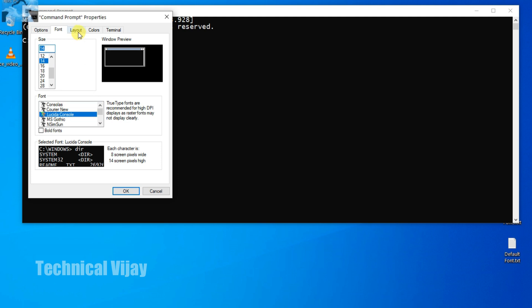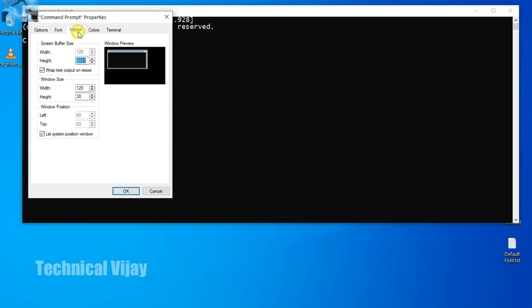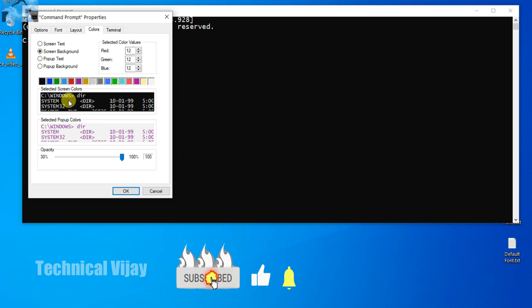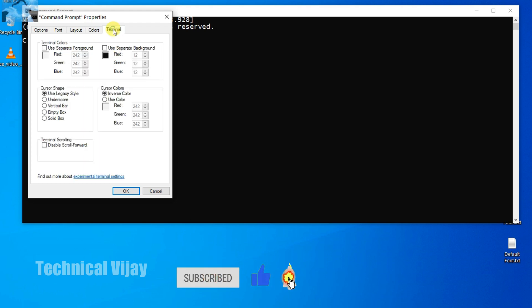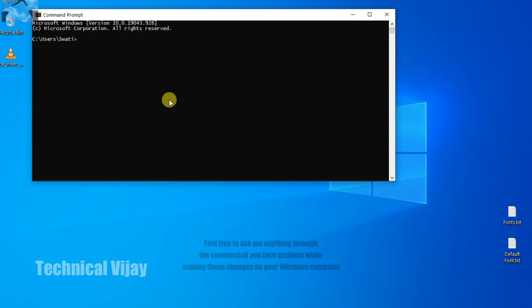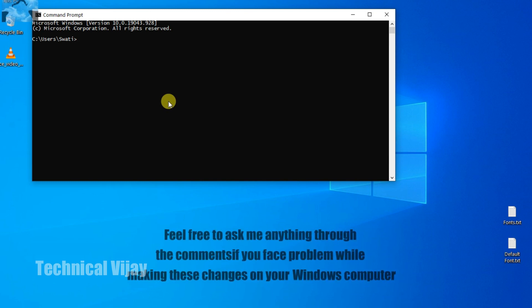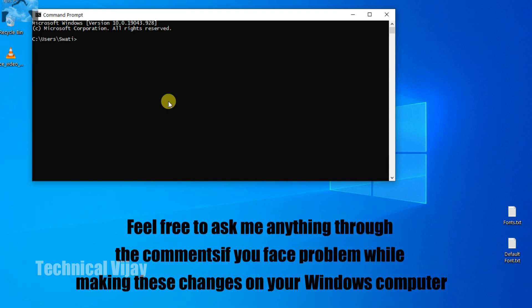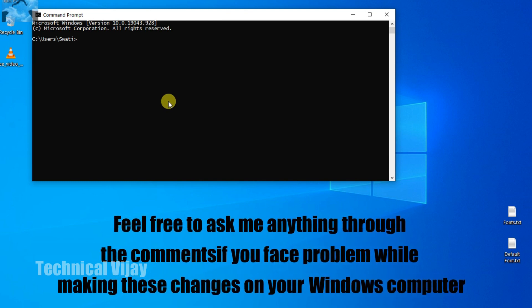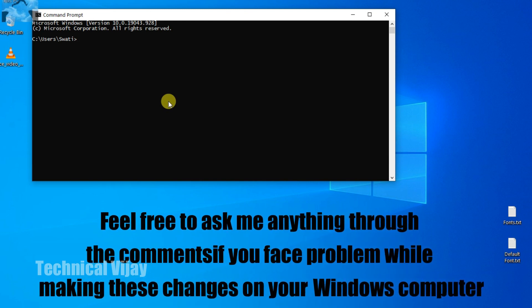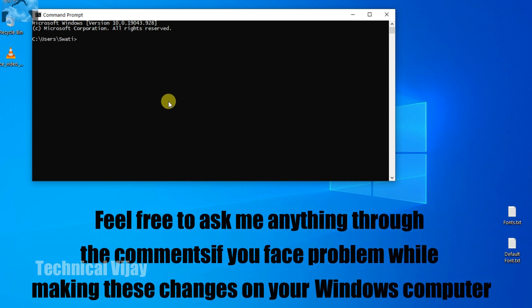And also we can go for layout. This also you can change, this layout. And colors we have seen here. And the terminal. Terminal also we can change here. In this way we can change the font color and the background color of the Windows command prompt.